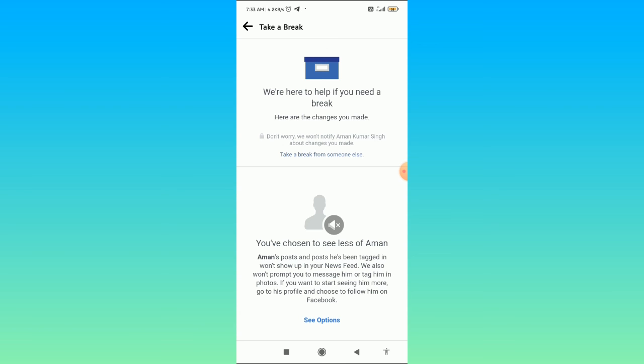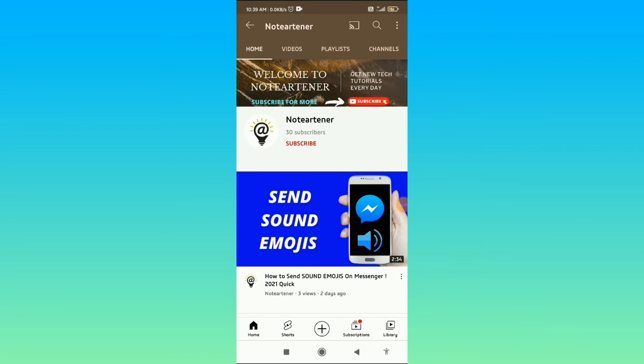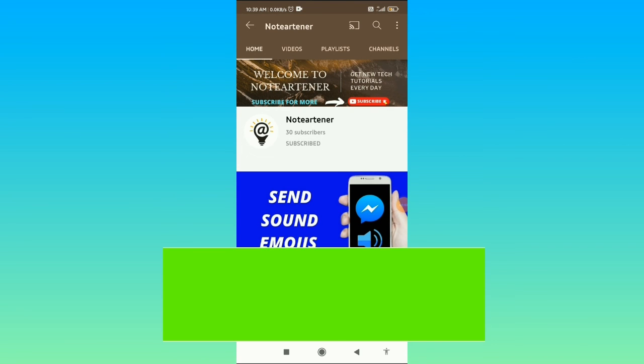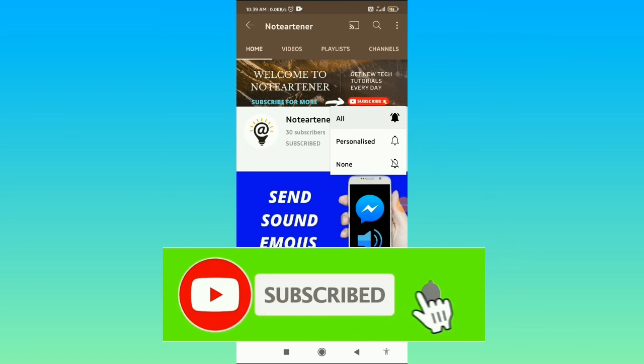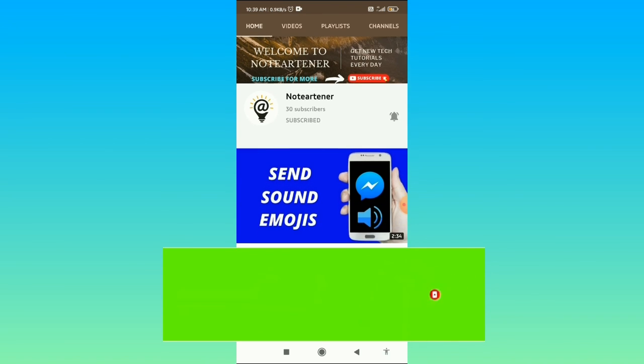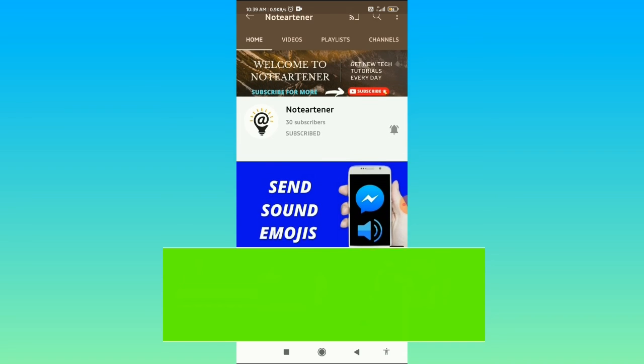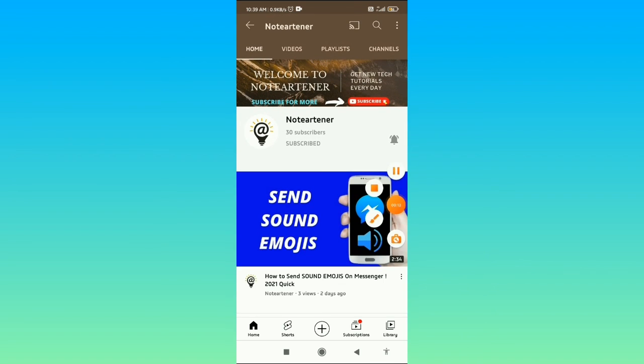If you found this video helpful, please subscribe to my channel and press the bell icon to get notifications of new informative videos. Also don't forget to like, share, and comment on this video. Have a good day.